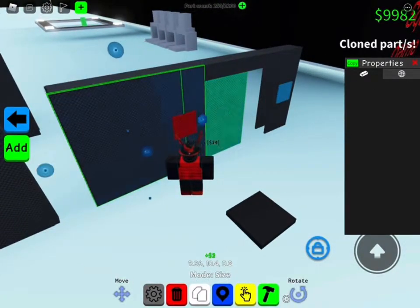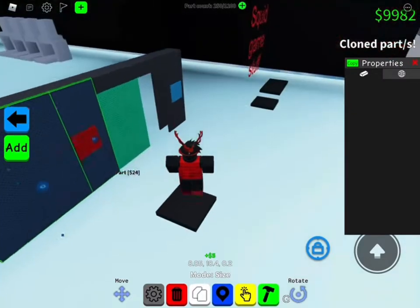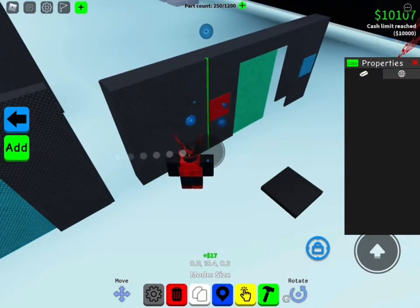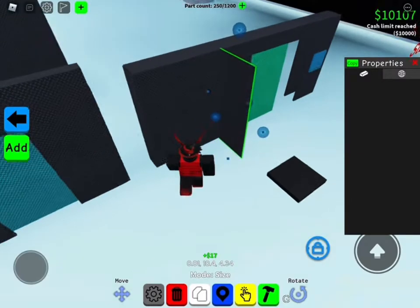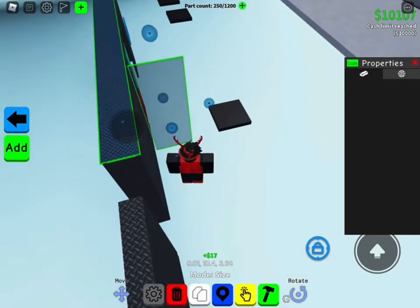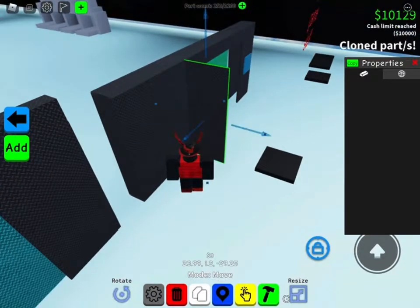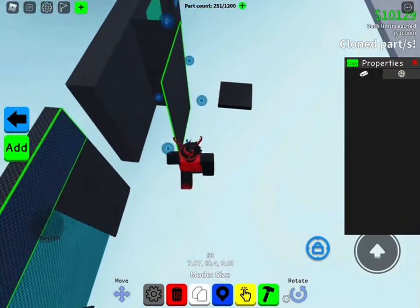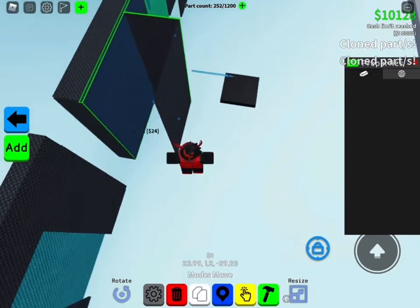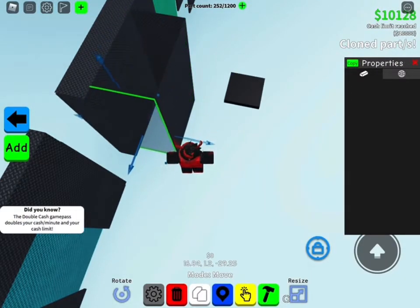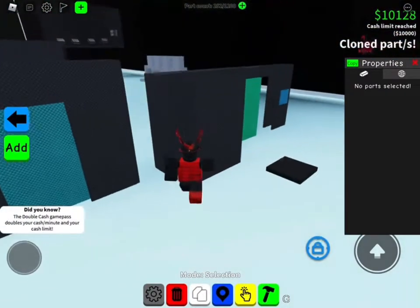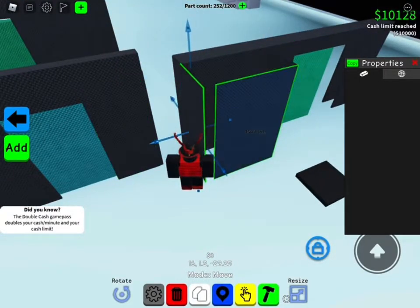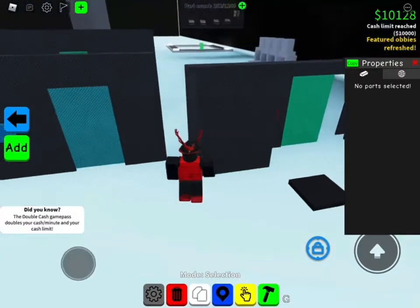If you don't like how it looks uneven, you can add a wall here or move the button. Now you should have something that looks like this.